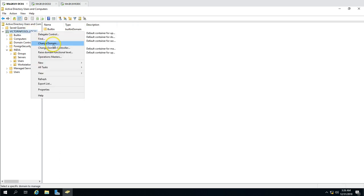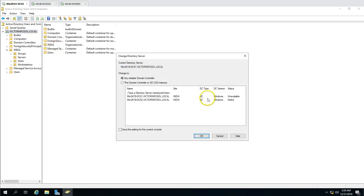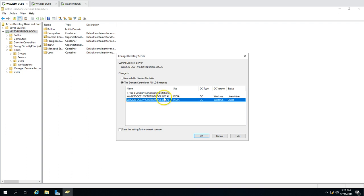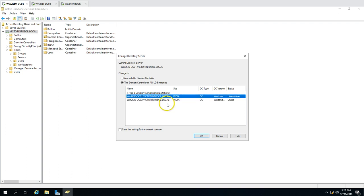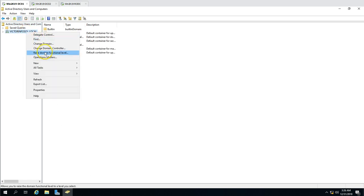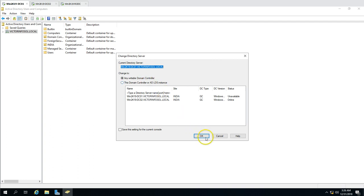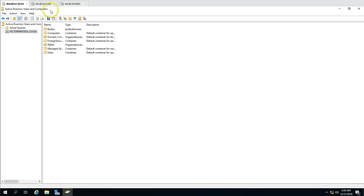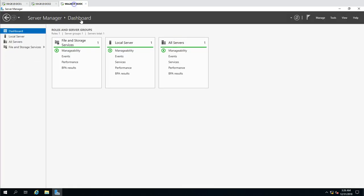If you go to Active Directory Users and Computers and connect to a domain controller, you can see both domain controllers are listed and both are writable. When you select 'any writable domain controller,' it will connect to a writable DC automatically. This is how Active Directory Users and Computers works.